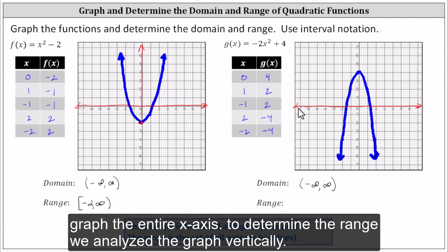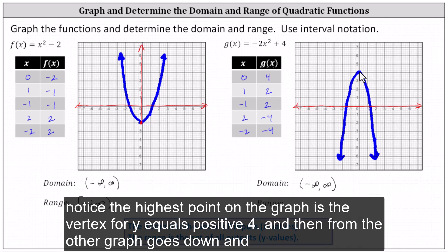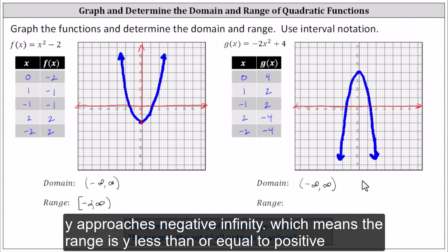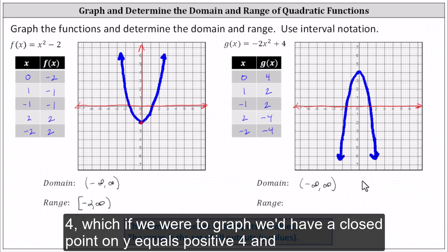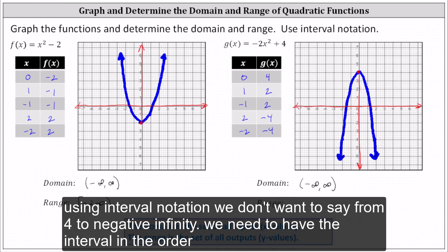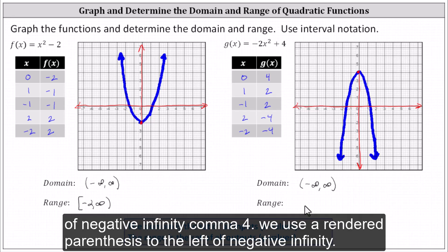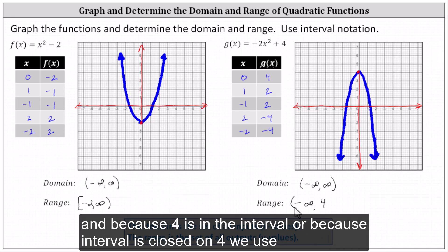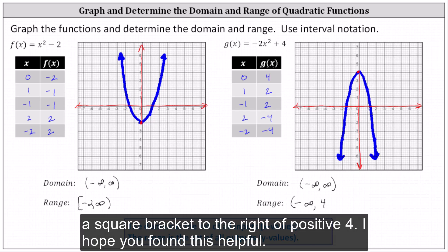To determine the range, we analyze the graph vertically. The highest point on the graph is the vertex where y equals positive four, and from there the graph goes down as y approaches negative infinity. The range is y less than or equal to positive four. We need to be careful when giving the range using interval notation — we don't want to say from four to negative infinity. We need the interval in the order of negative infinity comma four. We use a rounded parenthesis to the left of negative infinity, and because four is included in the interval, we use a square bracket to the right of positive four.